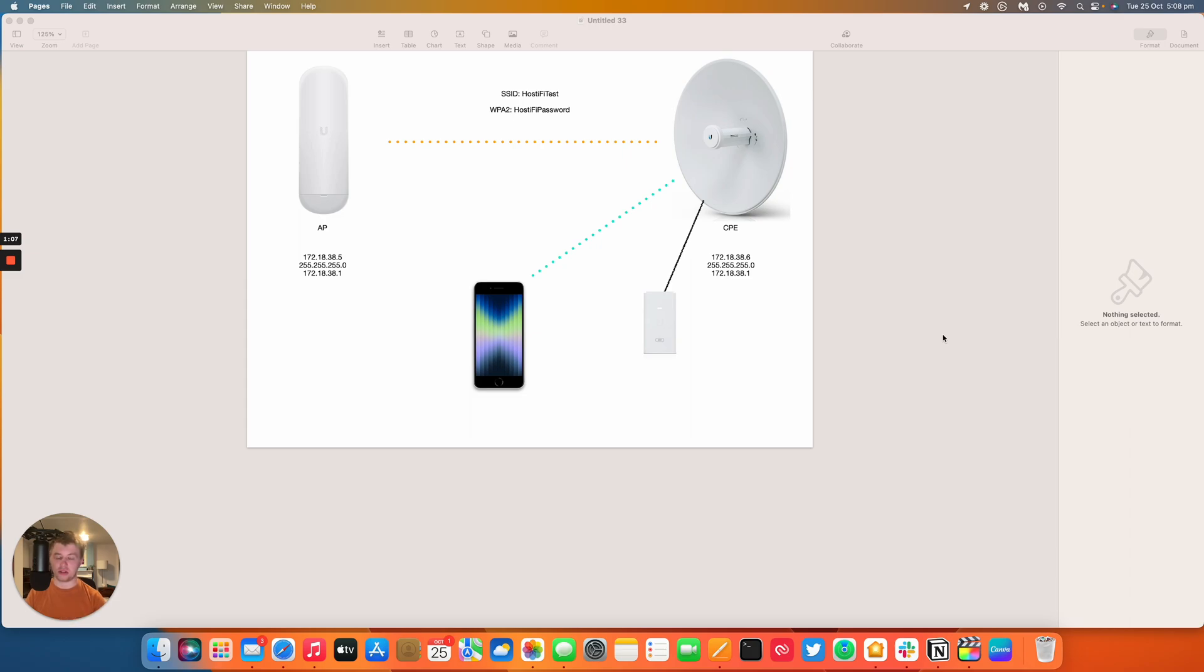So if you need to use the mobile app to retune or realign the dish and make sure you've got the signal level still, I would personally just change the IP settings once you've got everything lined up and you're happy with it, because you'll just be locked out and it'll be a bit of a pain to log back in again.